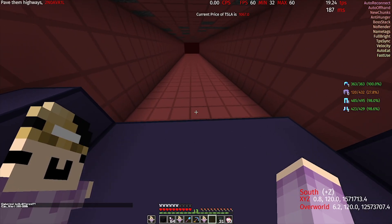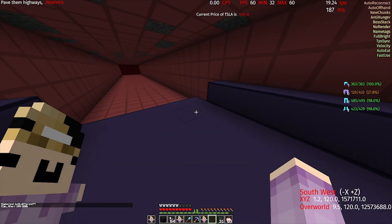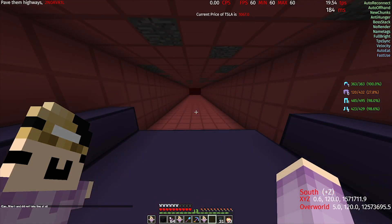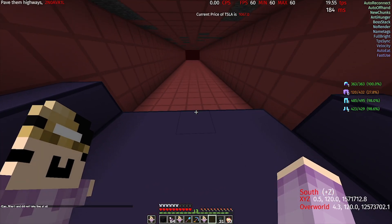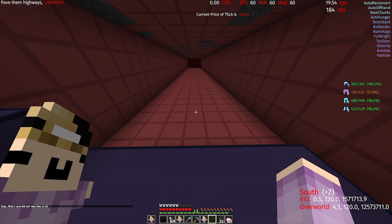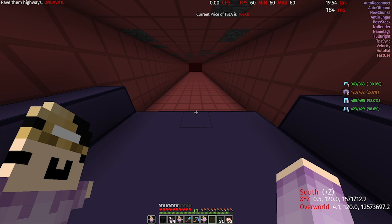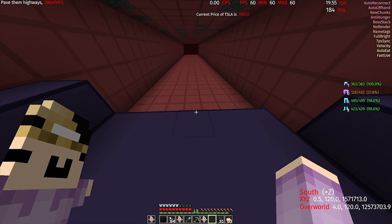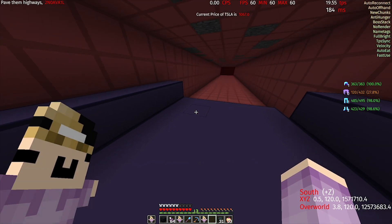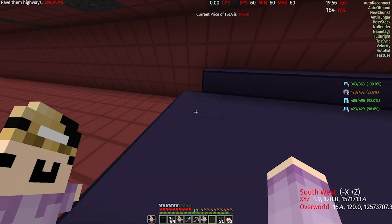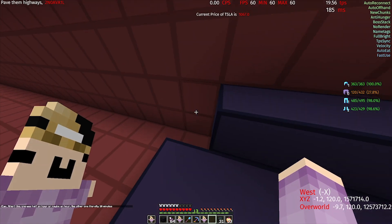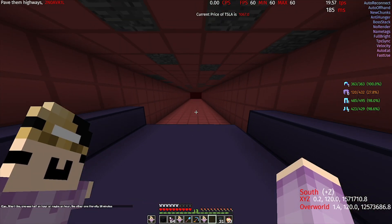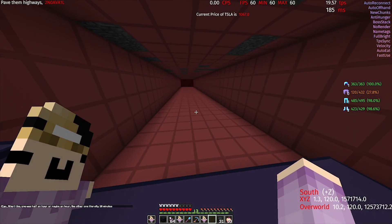Hello everyone, today we're going to be showing you how to use Highway Tools on servers 9b9t and 2b2t. Highway Tools is a module which is in two popular clients: Lambda, which is what I'm currently using, and Colony Blue. Colony Blue is currently discontinued and not updated anymore, so Lambda will have the latest Highway Tools updates.